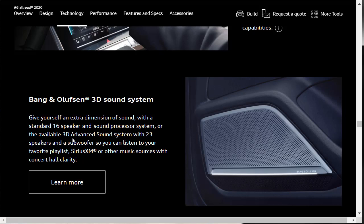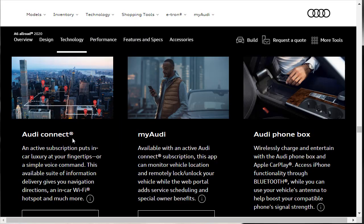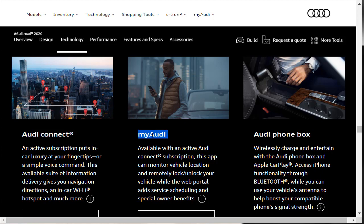Here's some other notable technology features. Starting on the left, there's Audi Connect. This is an active subscription that puts in-car luxury at your fingertips or a simple voice command. This is an available suite of information delivery. It gives you navigation directions and car Wi-Fi hotspot. My Audi is available with an active Audi Connect subscription. This app can monitor vehicle location and remotely lock, unlock your vehicle, add service scheduling, and all that kind of stuff. Over here on the far right, they got what they call the Audi phone box, which lets you wirelessly charge your phone. You got Apple CarPlay, Bluetooth connectivity. And if you connect through that Audi phone box, that'll help boost your phone signal strength as well.